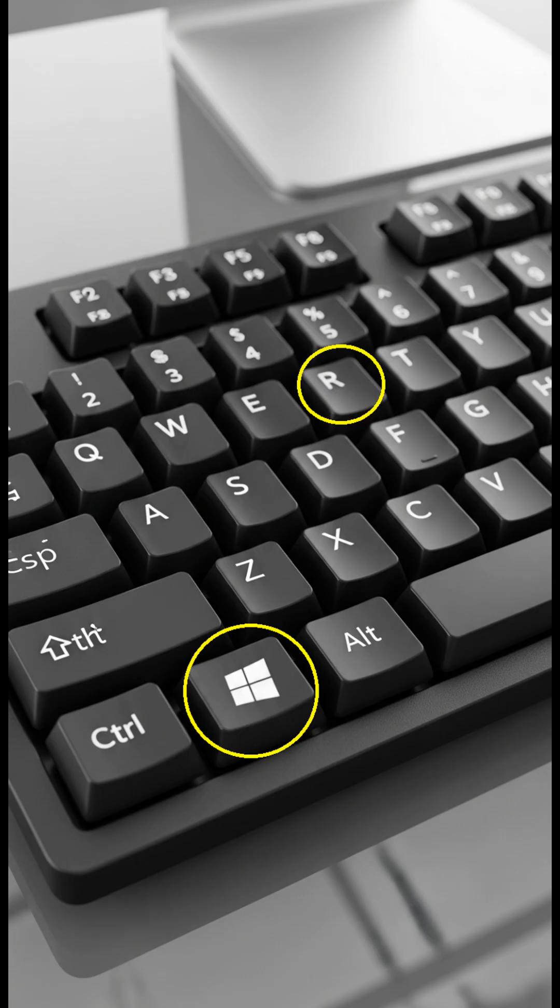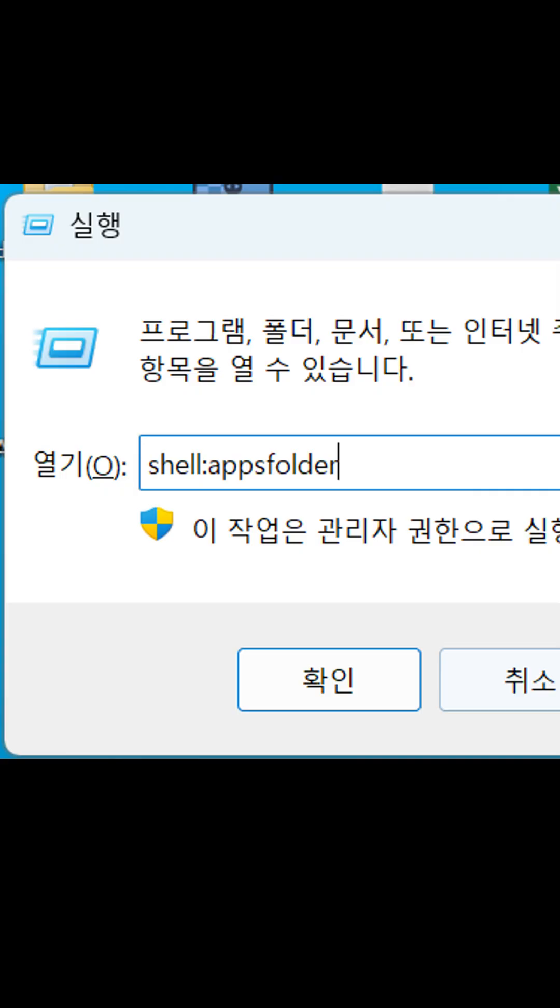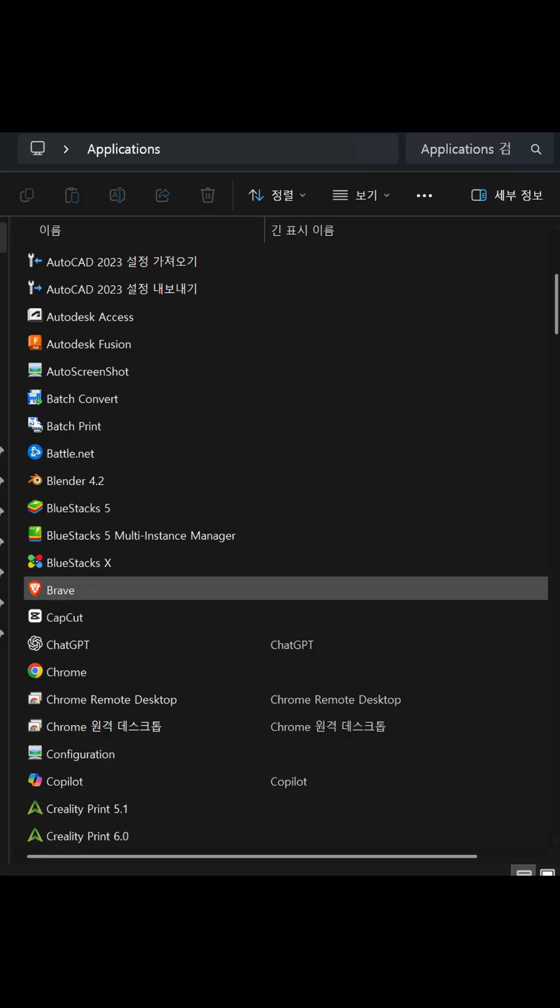Step 1: Remove unused apps. Press the Windows key plus R to open the run command window. Type shell:appsfolder and hit enter. You'll see a list of all installed apps, including hidden ones. Select and remove any apps you no longer need.